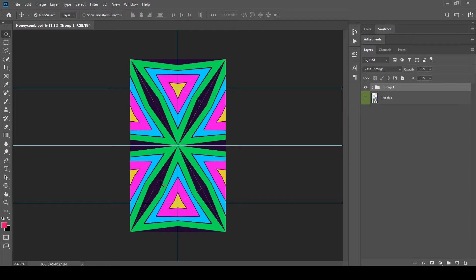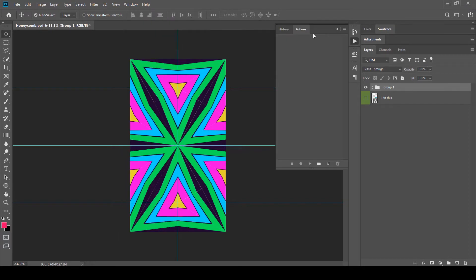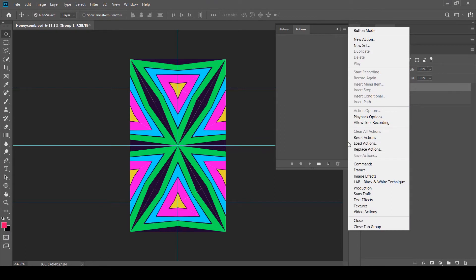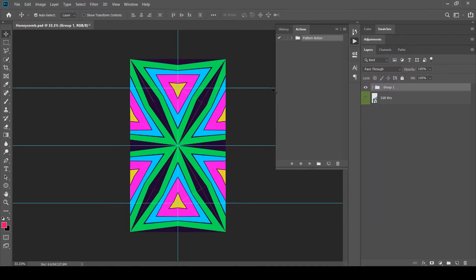Let's open up one of the seamless pattern templates — the honeycomb pattern. Inside the layers panel you'll find a group, but what we need to focus on is the bottom layer. Before editing we need to load a Photoshop action provided in the templates. Go to Window then Actions, then load the action by going into the menu and selecting Load Action, or simply drag and drop the action file.